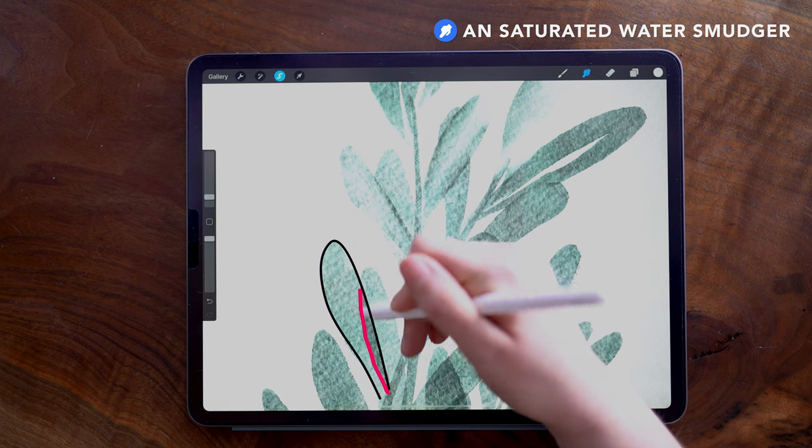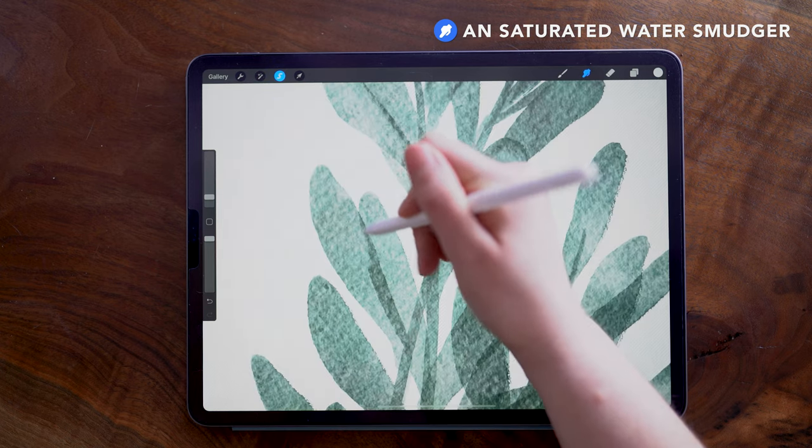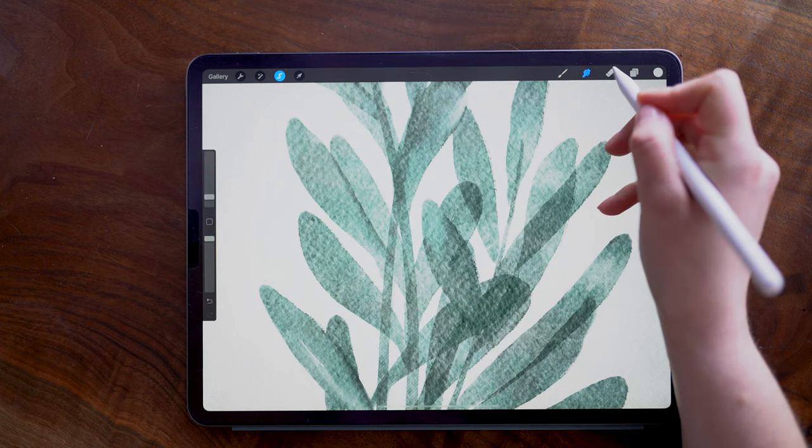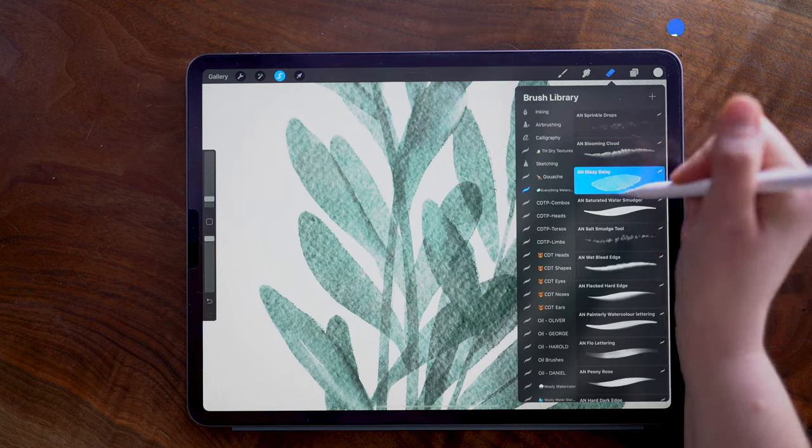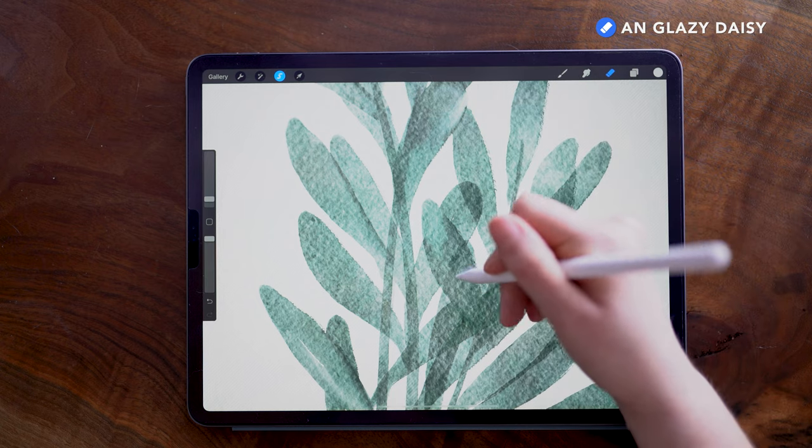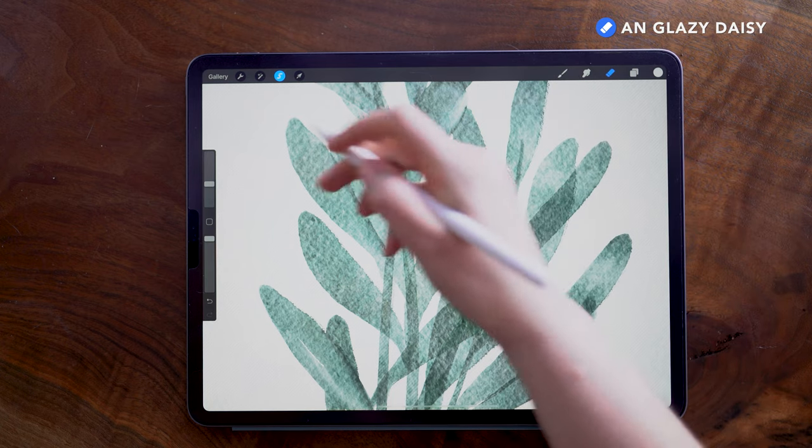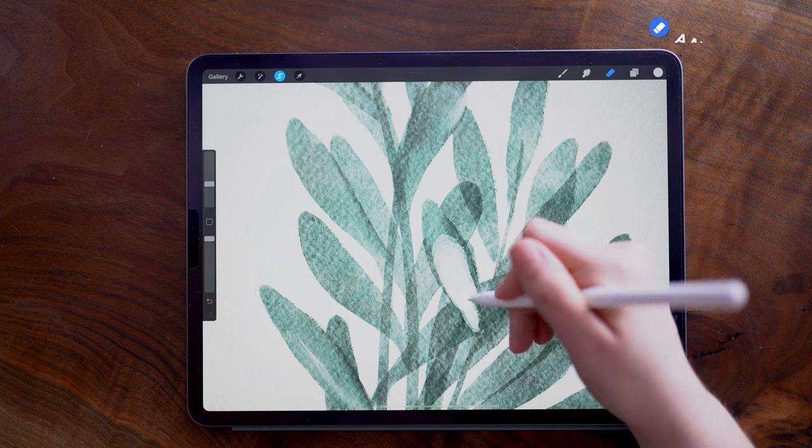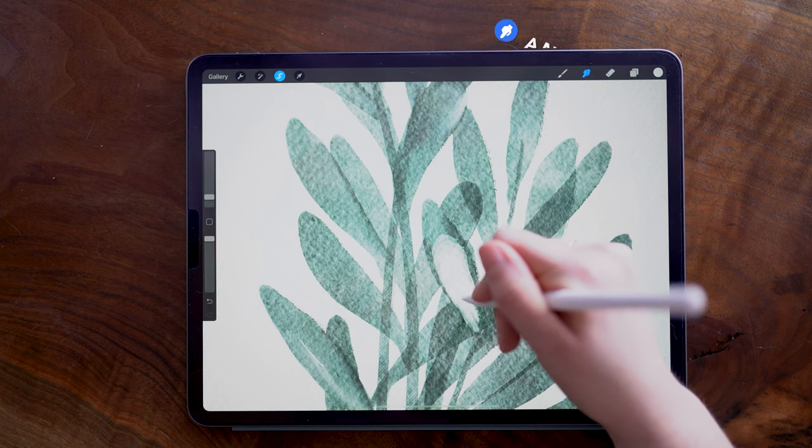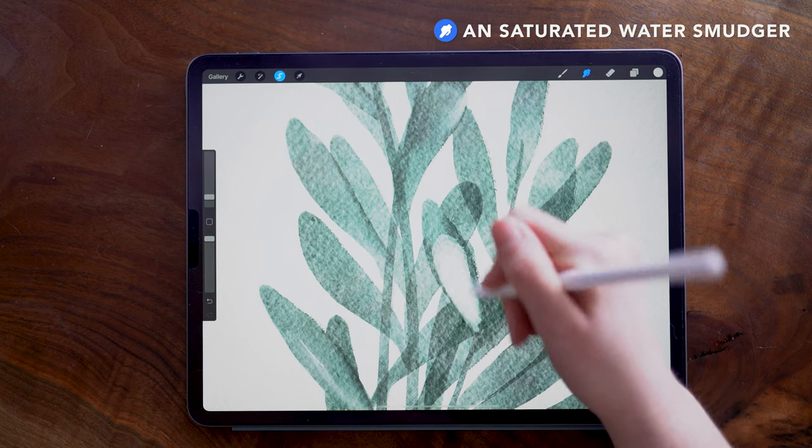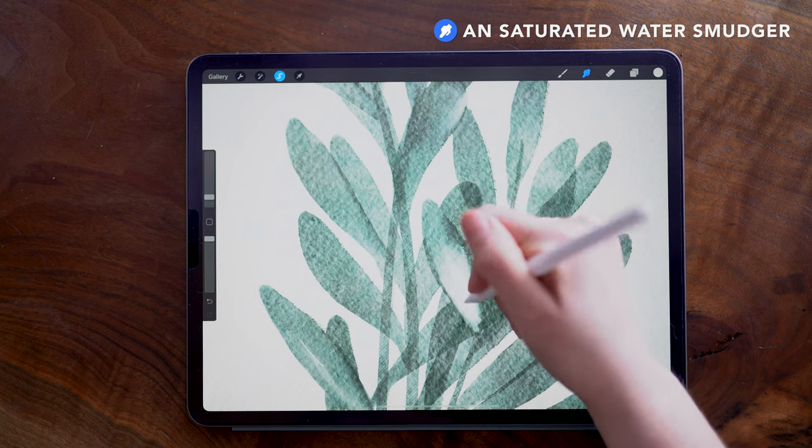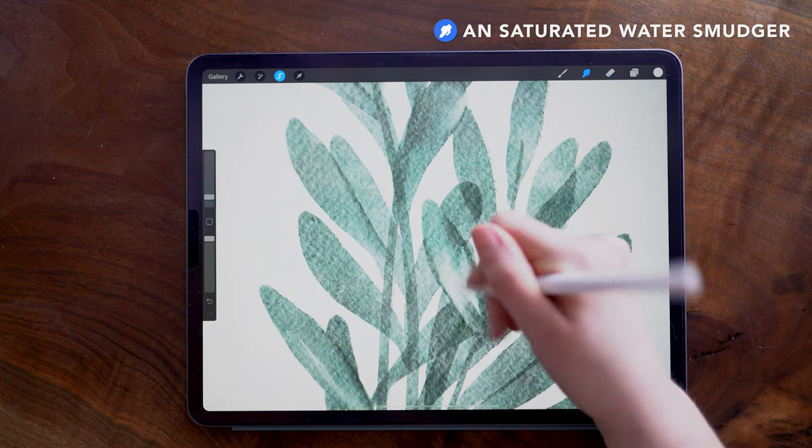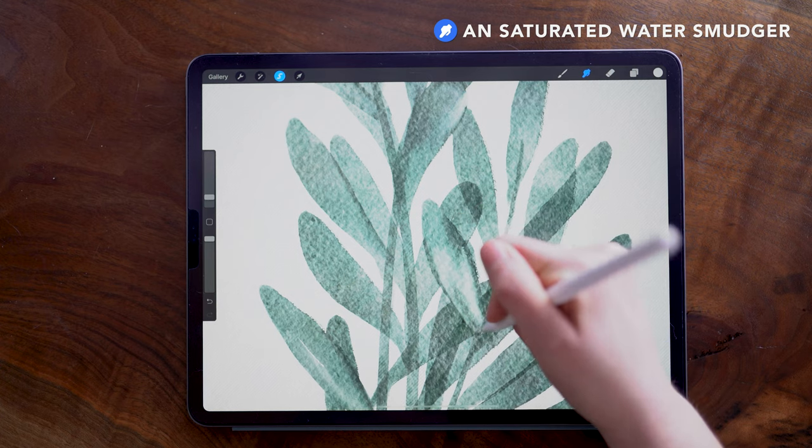I'm using the eraser tool, still on the Glazy Daisy brush, to remove some of this color here because it got so dark and I want to still be able to show that this is a bunch of individual leaves and not a big mess of green. So removing some of the pigment helps to do that, and then I'm smudging it to even out the color.